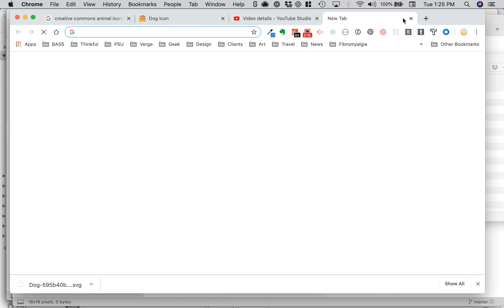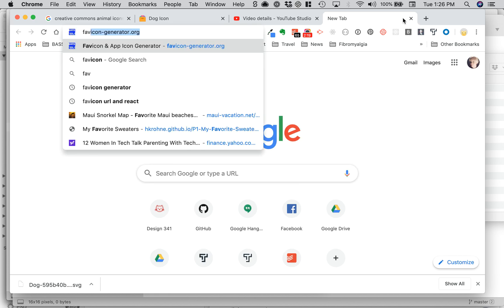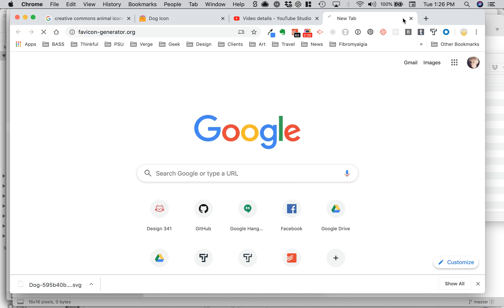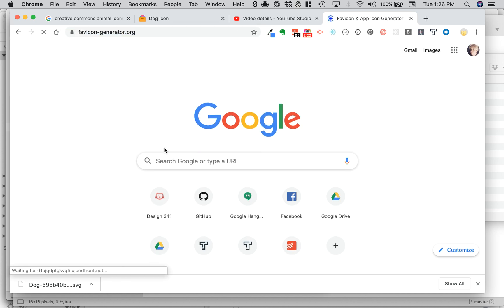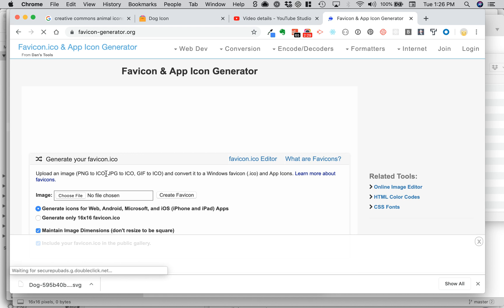The site that you want to go to is favicon generator and let's see what it says here. Okay, you can do PNG to ICO, JPG or GIF.